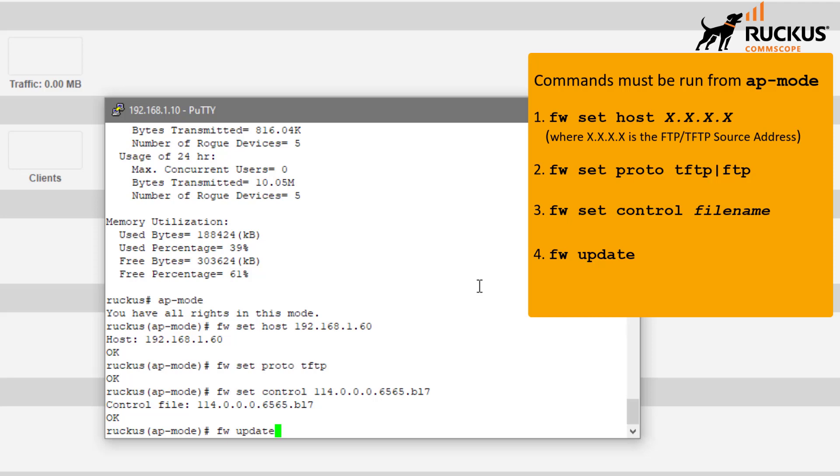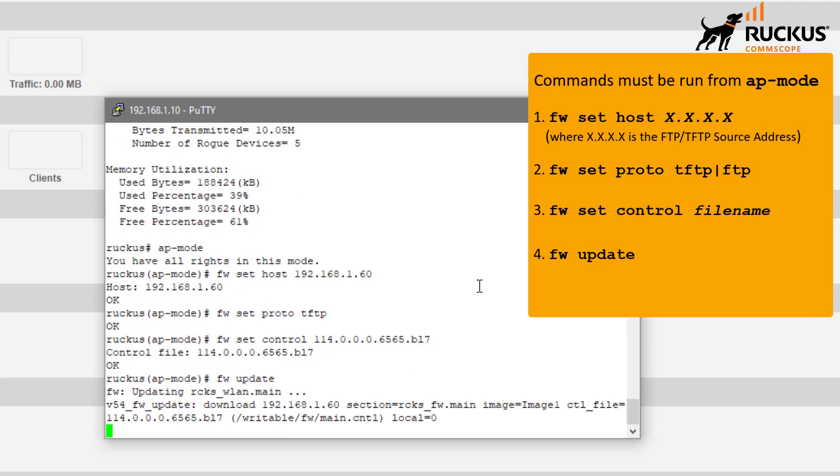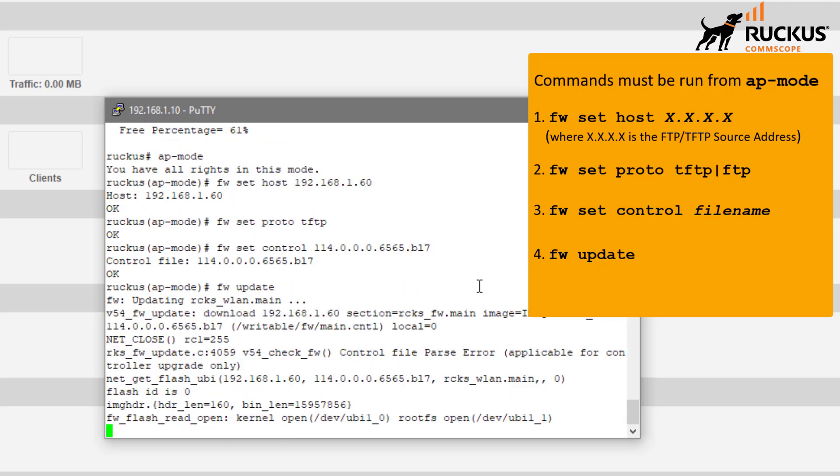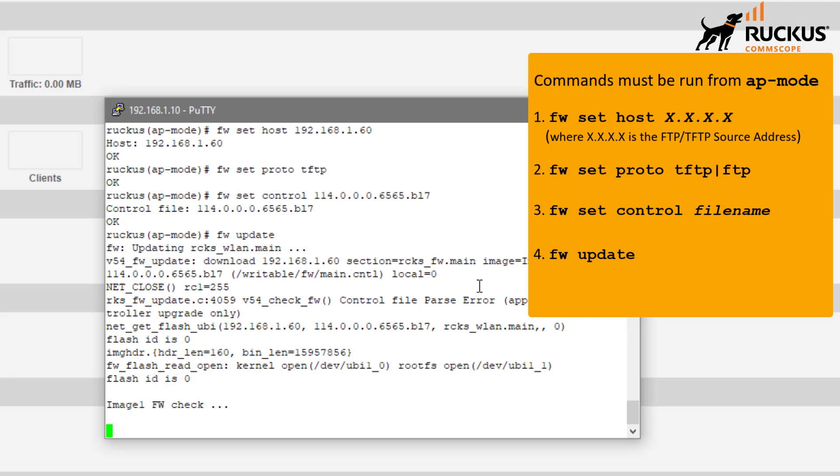The last command that we need to do here is firmware update. At this point I haven't pushed anything and it's not impactful, but as soon as I hit enter on this firmware update command, it is going to reach out to that TFTP server and grab those files.